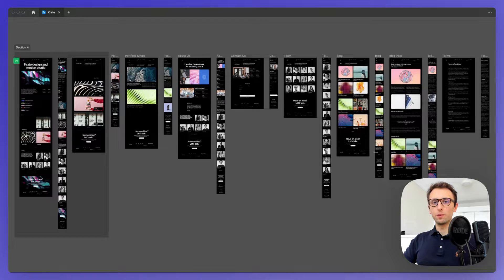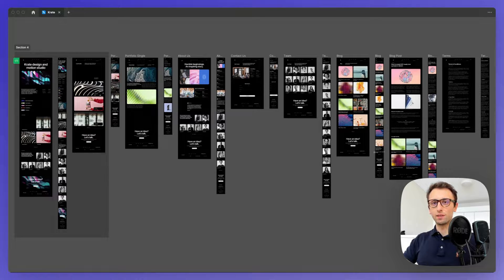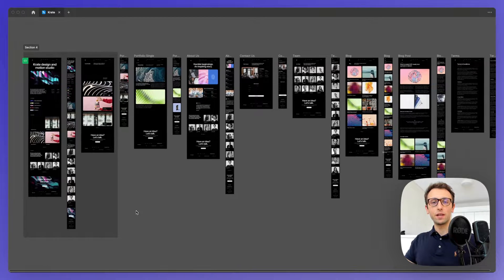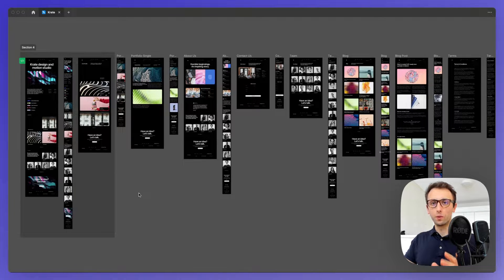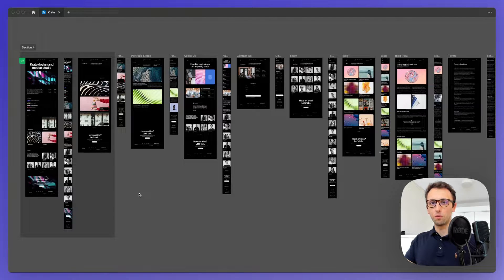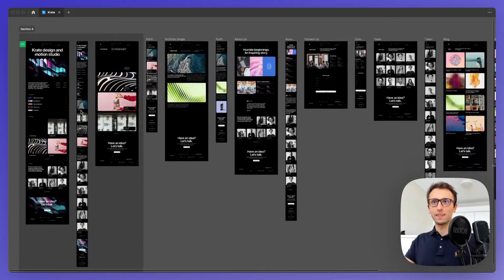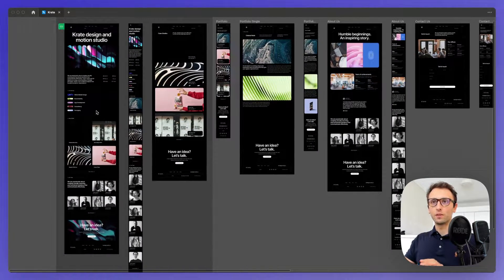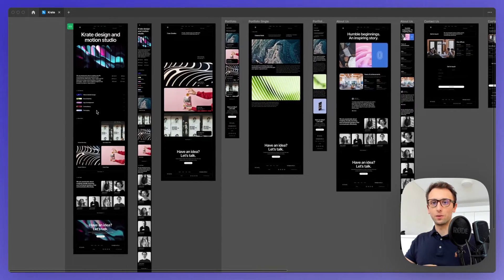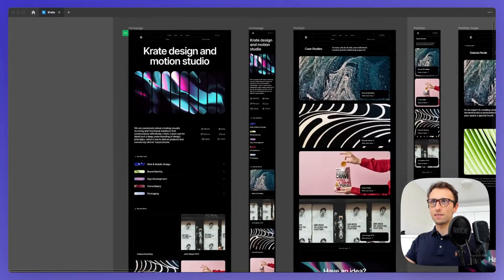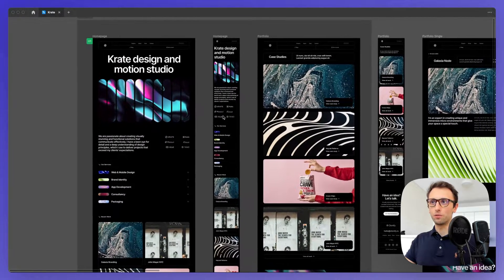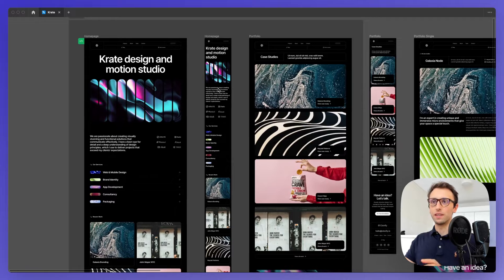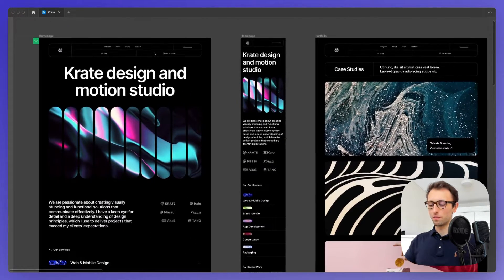In this video we're going to talk about developer handoff best practices in Figma. Say that you are at the very end of the project and you are ready to hand off the Figma file to the developers so they can bring your ideas to life. There's a few different things that you have to keep in mind. Let's get started with the main building blocks because each and every one of these items and screens will have these building blocks.